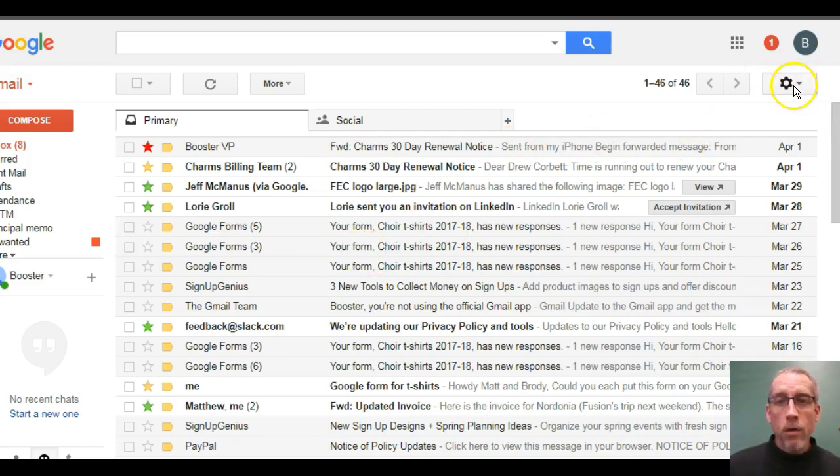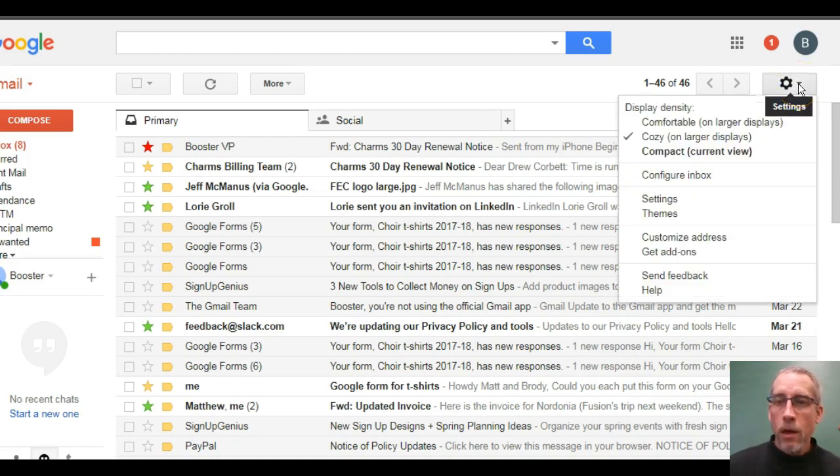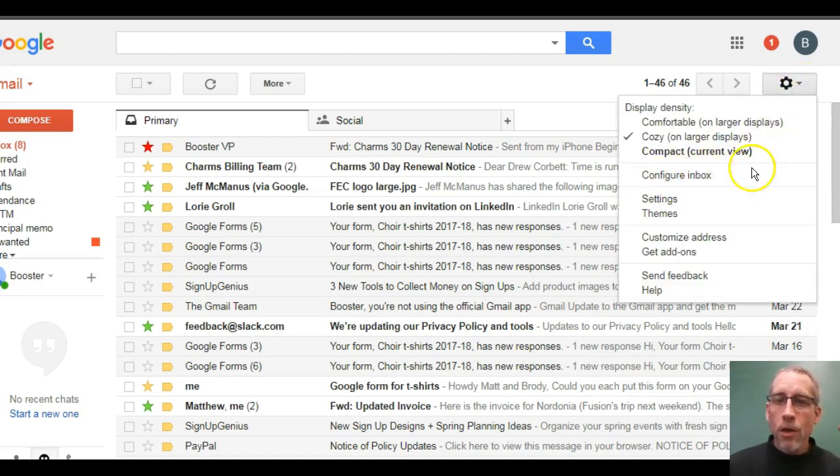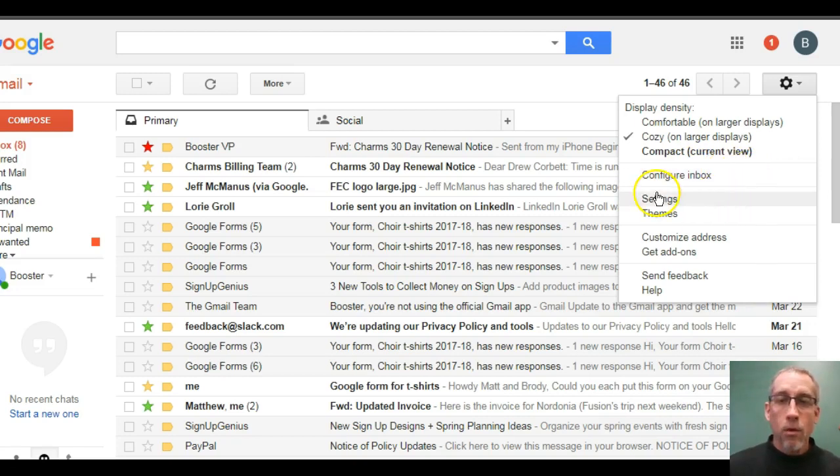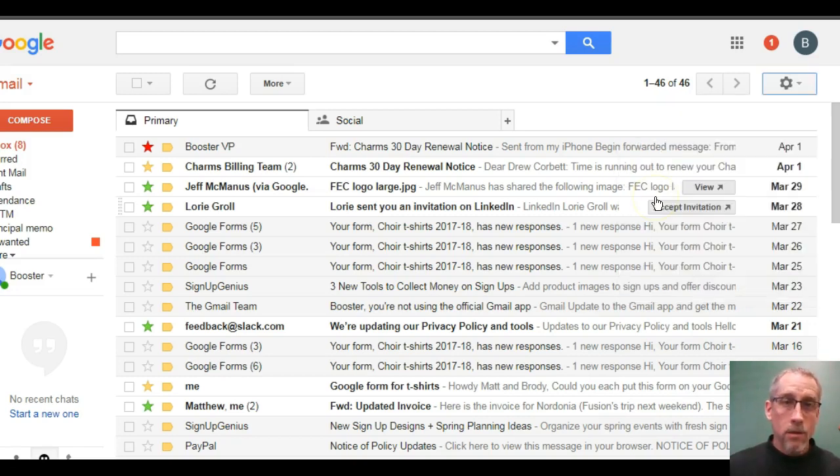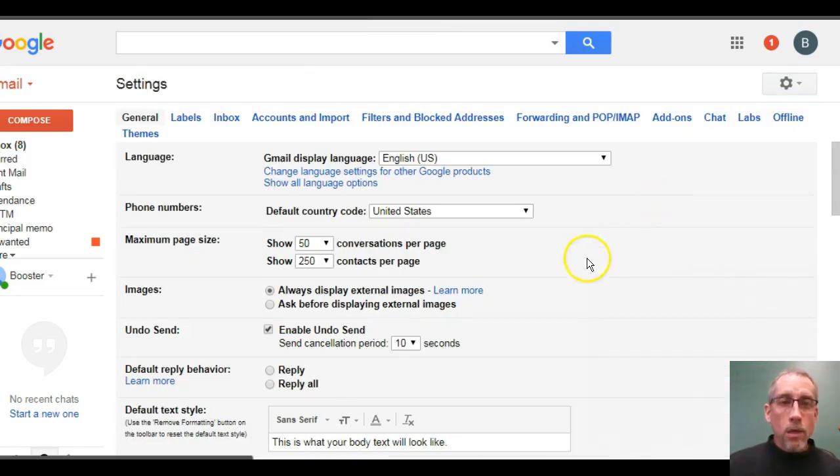So we're going to go over here to the gear. This is where we do a lot of the setup. And you can be fooled easily on this. You're going to think we're going to go to the inbox, configure inbox, but we're actually going to settings.